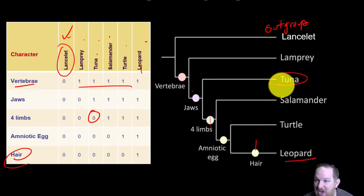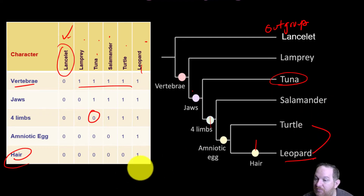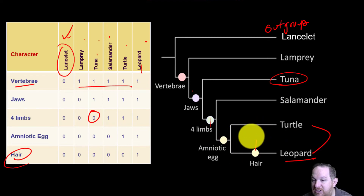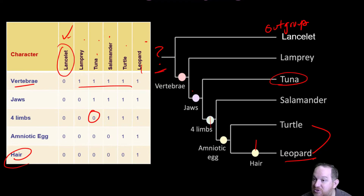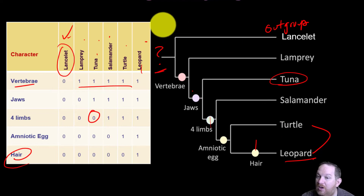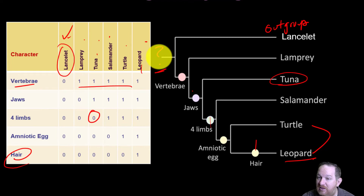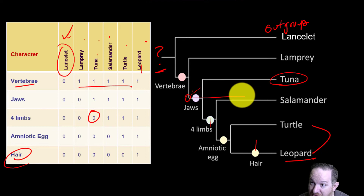When you have an animal like the leopard that has hair but nothing else does, it's okay to write a little mark on that line to show hair evolved only in the leopard. Notice the rest didn't have hair. Which two are sister species? Turtle and leopard — they're the most closely related in this particular phylogenetic tree. Where's the common ancestor to everything? That would be the common ancestor to all of these. If you asked where the most recent common ancestor for a tuna and a salamander is, that node includes both — that is the most recent common ancestor for them.